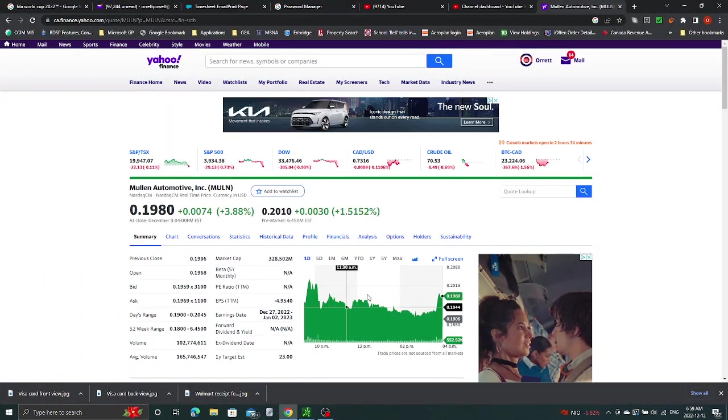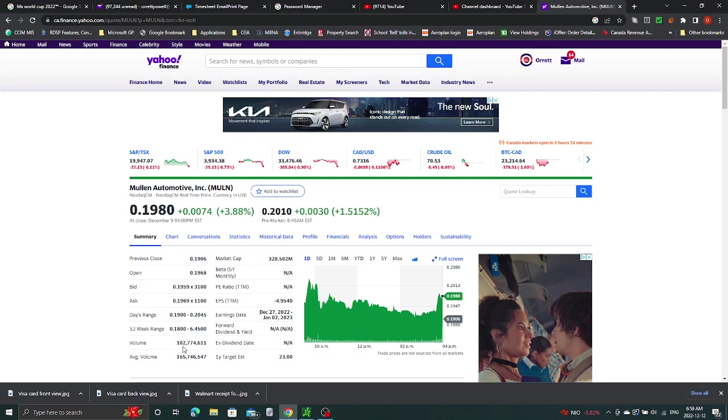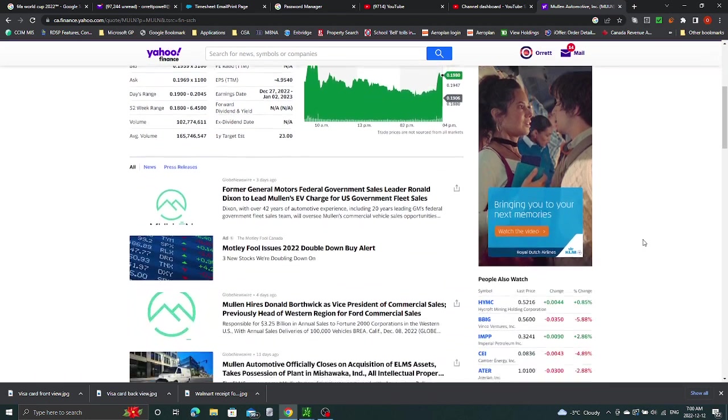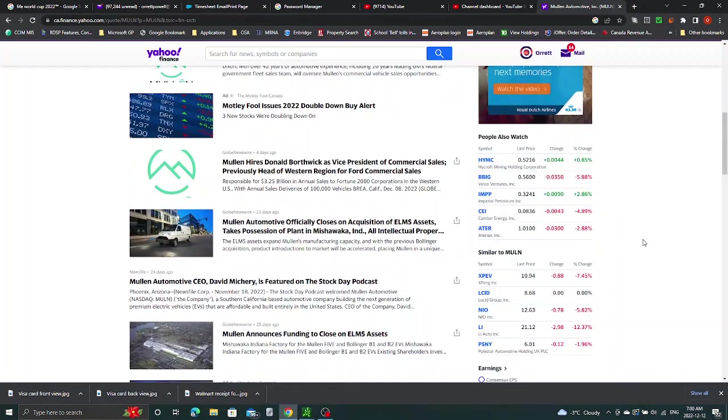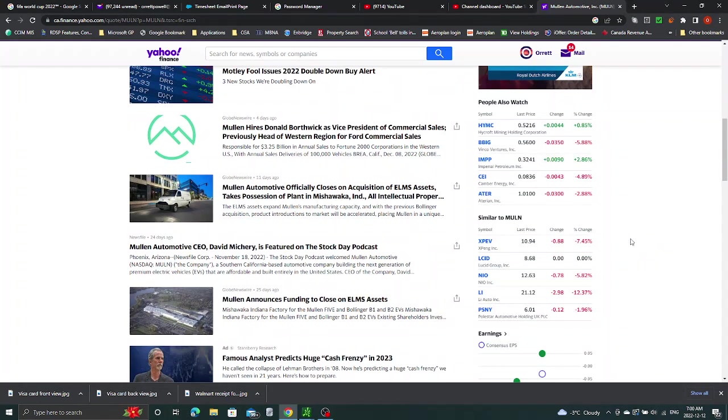As you can see, the stock has pushed up for the last trading day almost 4%. Premarket 1.5% up. Volume still a little bit flat. Average volume was 165 and the volume that came in on Friday was 102. So we really need to see volume coming in for the stock to actually push through that resistance. As we can see here, everything kind of remains the same.